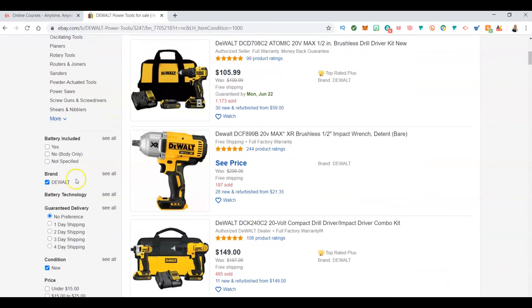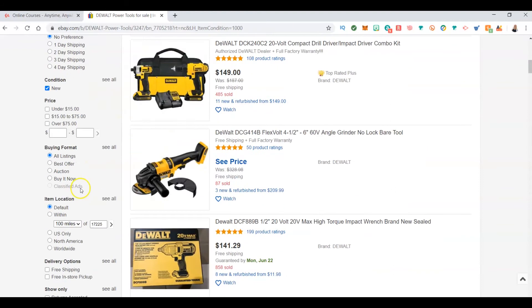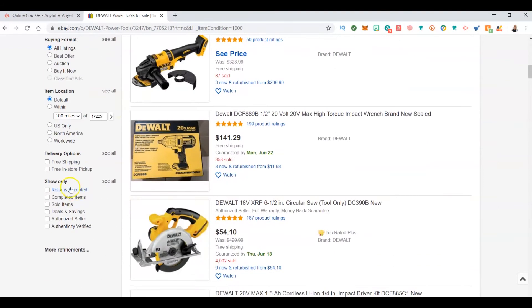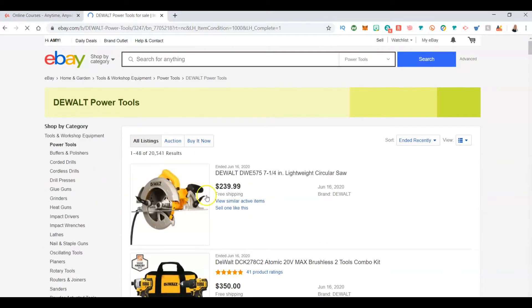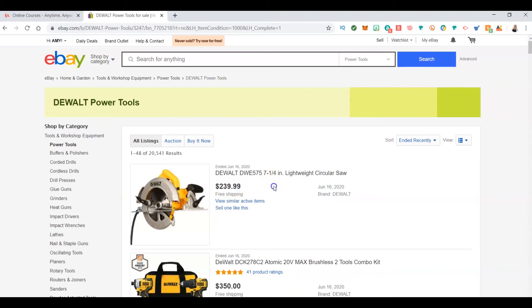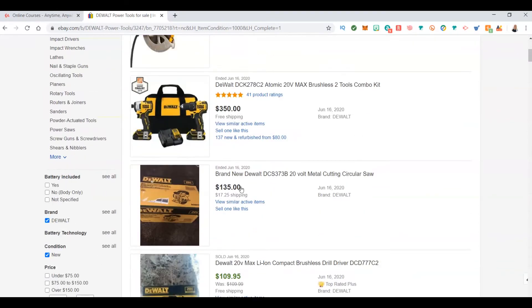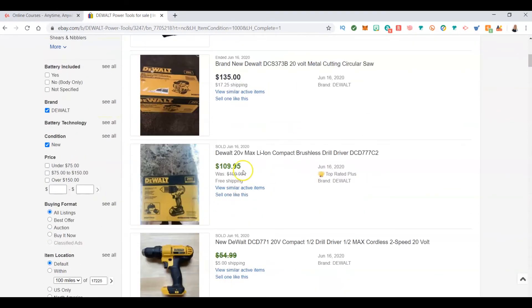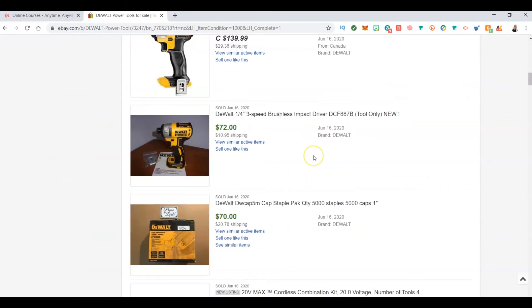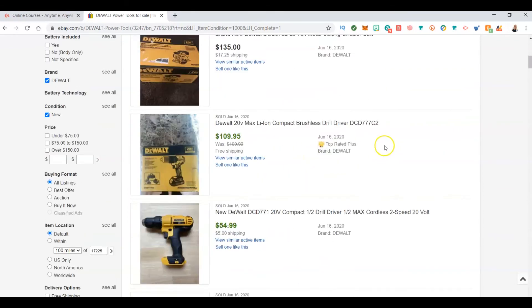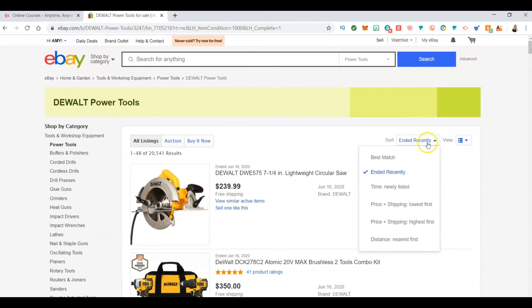This is important right here - items that are completed, so you're going to see whether they sold or didn't sell. Items in black are items that did not sell. Items that are in green are items that sold. What I want to do because I want to make the most money is go up here to the top and click price plus shipping highest first.